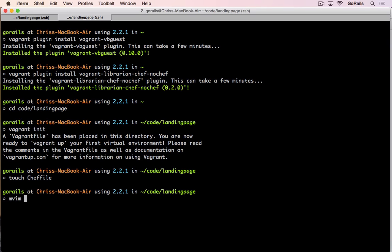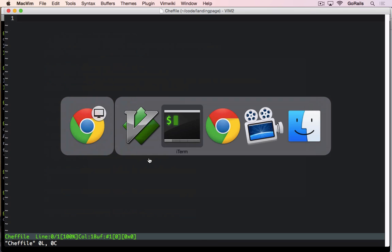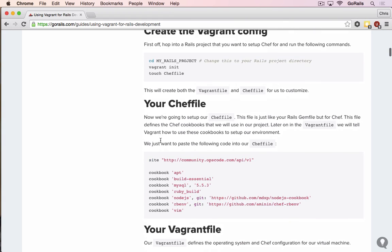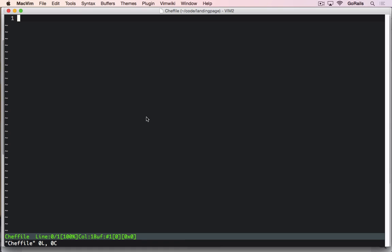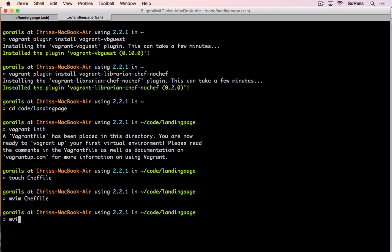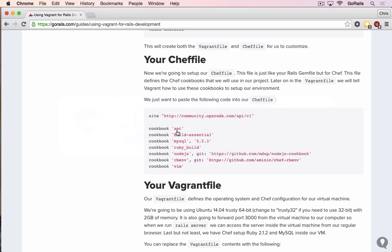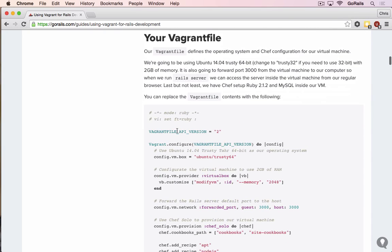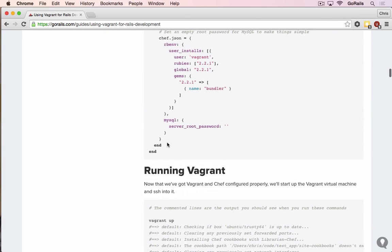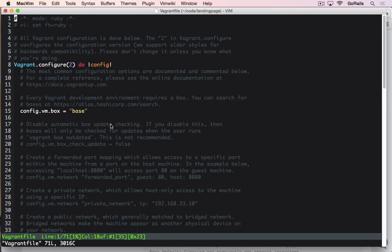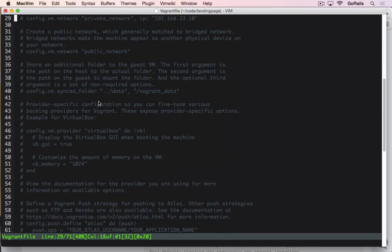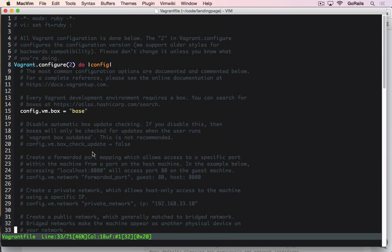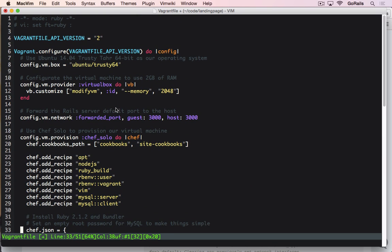Now we can open up that Cheffile and paste in some code. I'm just going to grab this from the example here, paste that in, save it. You can do the same thing with the Vagrant file. We'll go grab that from here. Don't worry about overriding everything in there. Feel free to take a look and read about all the options and take a look at their example config.